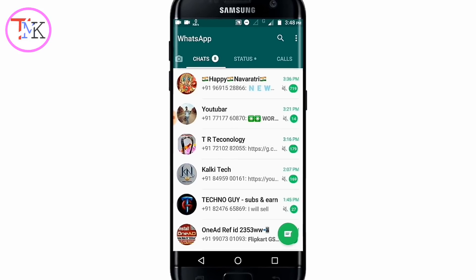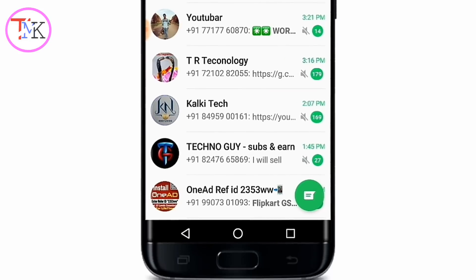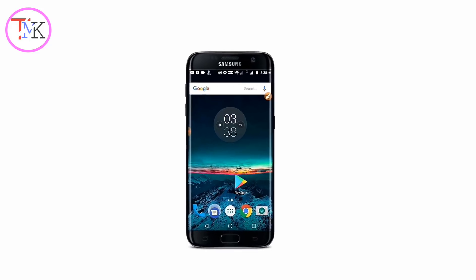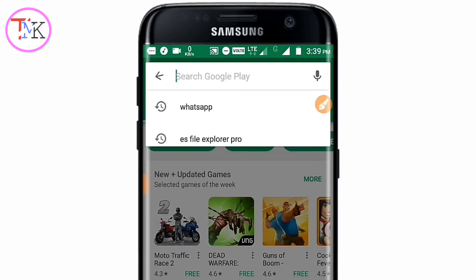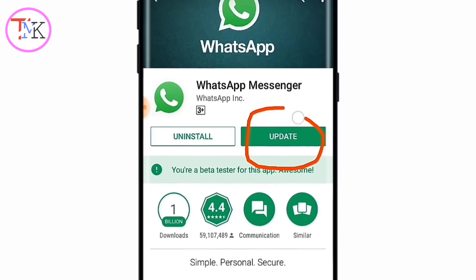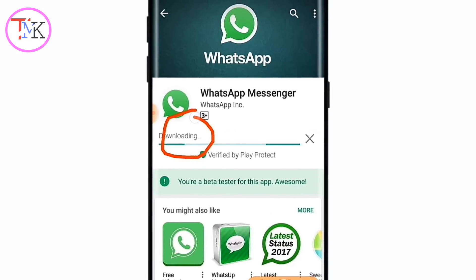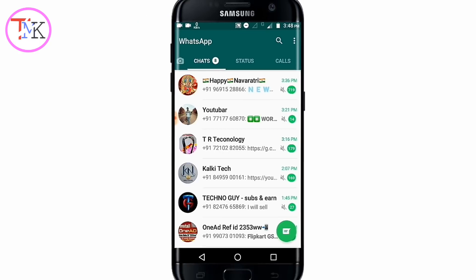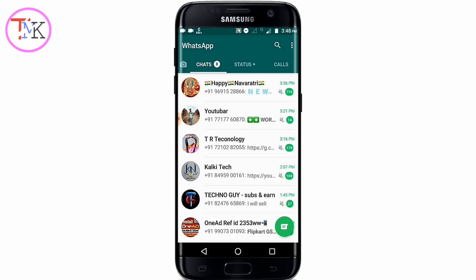Now try opening WhatsApp and you can see it opens successfully without getting the updated date issue. For the second problem — the WhatsApp update issue — go to the Play Store, open the search bar, search for WhatsApp, and update the first result. Once the update is complete, open WhatsApp and it will open automatically without the adjust date or download problem.